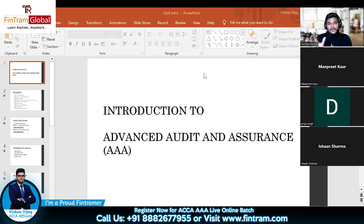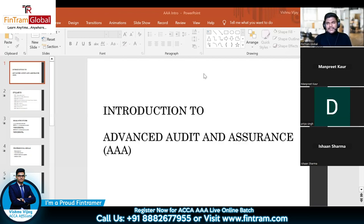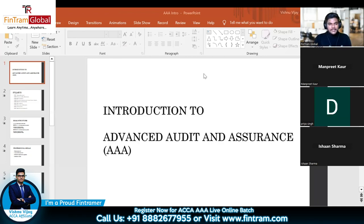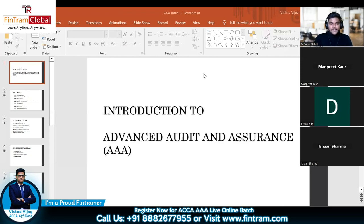When I say SBR-level accounting standards, it's similar to what you may have learned in the FR paper. Don't worry too much about that, because we will be revising and doing a deep look into the accounting standards as we go through the entire Triple A syllabus.